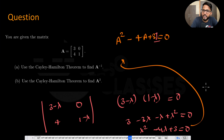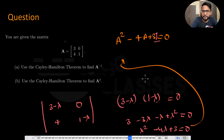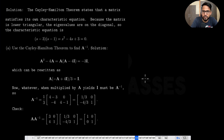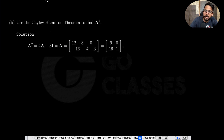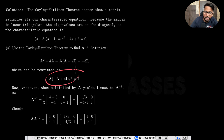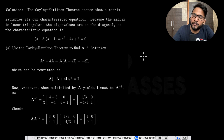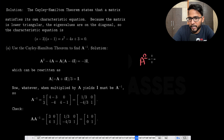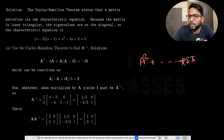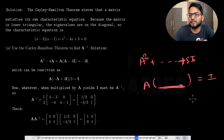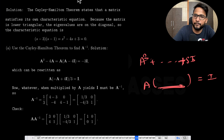For A^2, from A^2 - 4A + 3I = 0 we get A^2 = 4A - 3I directly. So A^2 is simply 4A - 3I. Remember the general pattern: whenever you have a characteristic equation with a constant term, factor out A to find the inverse, and rearrange to find higher powers.